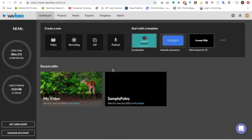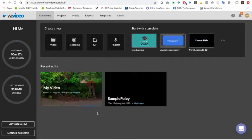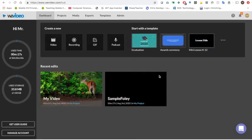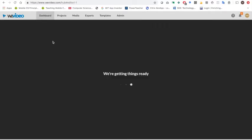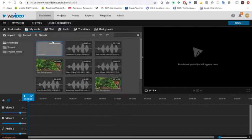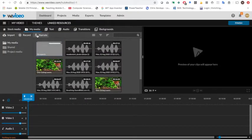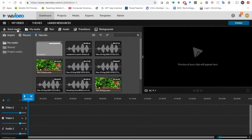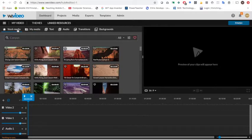Once you are signed in, you may not see the same things as I see here as I have a couple of recent videos that I've edited, but you are going to choose create new and in this case we're going to create a new video. So go ahead and click on that and inside here you will see up at the top it has different things such as stock media.